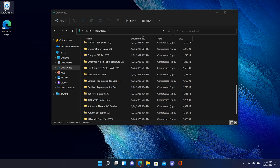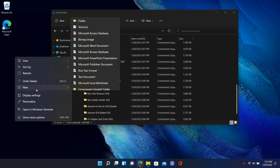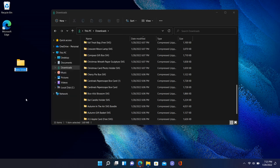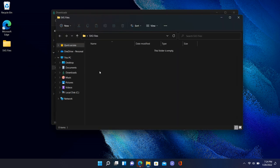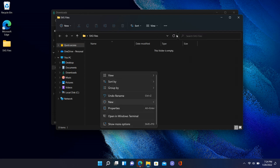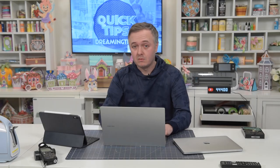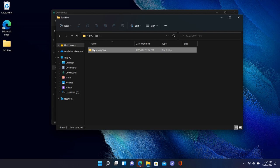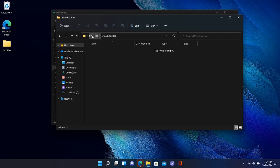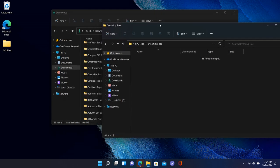Let's say you want to keep your SVG files organized by company. Right-click on the Desktop, select New, and create a new folder — I'll call it 'SVG Files.' You can create a hierarchy of organization. Open SVG Files, then inside that folder create a new folder called 'Dreaming Tree.' You can go as deep as you want, but I wouldn't go too deep or you'll be digging through folders.